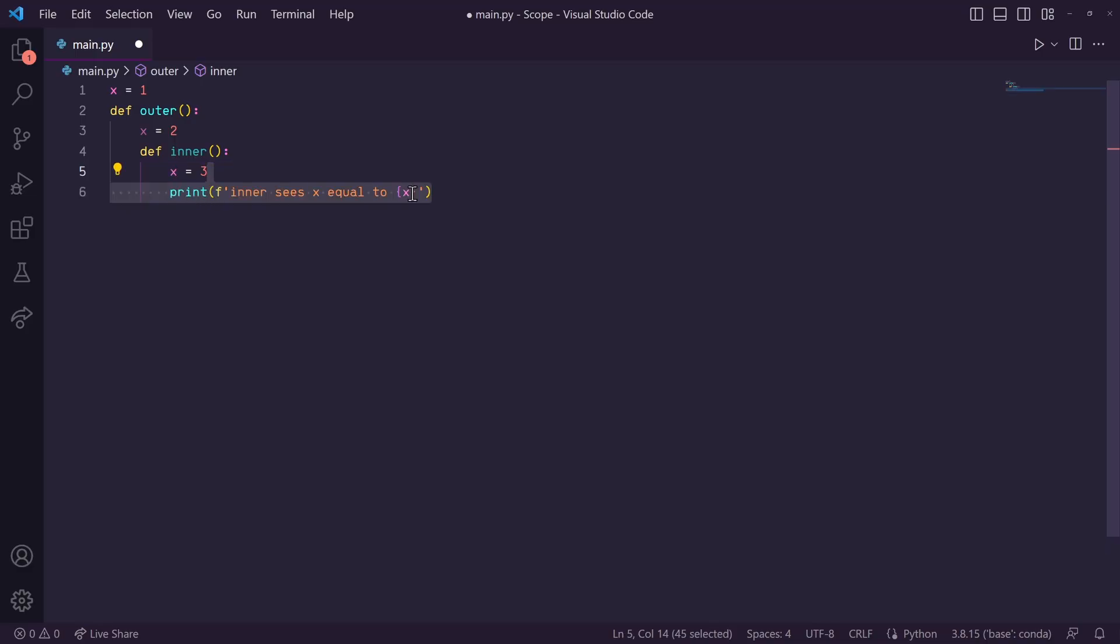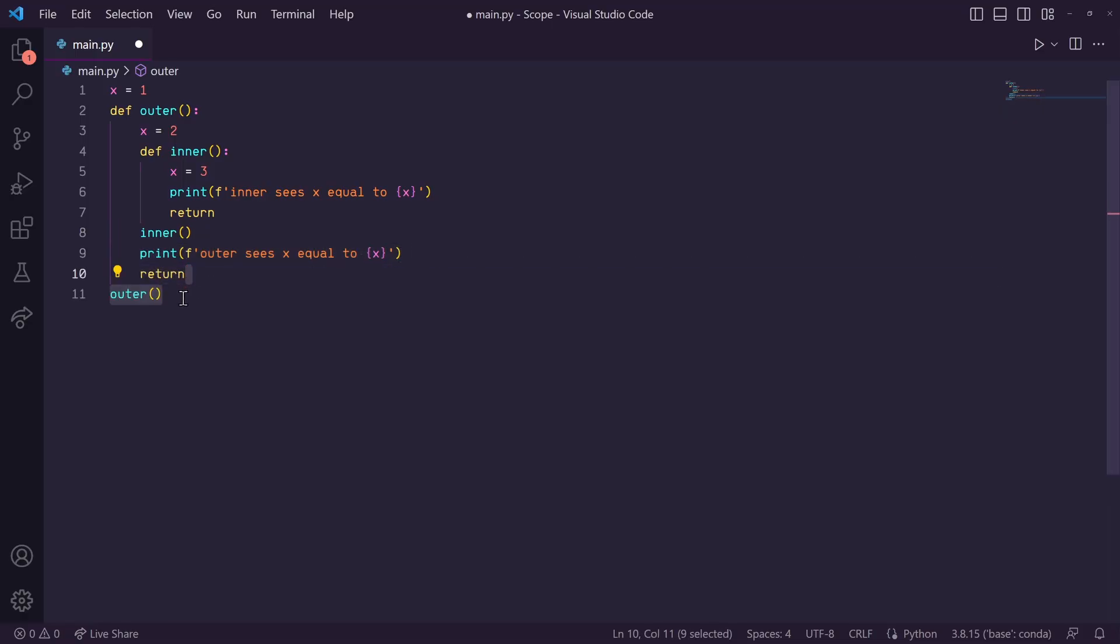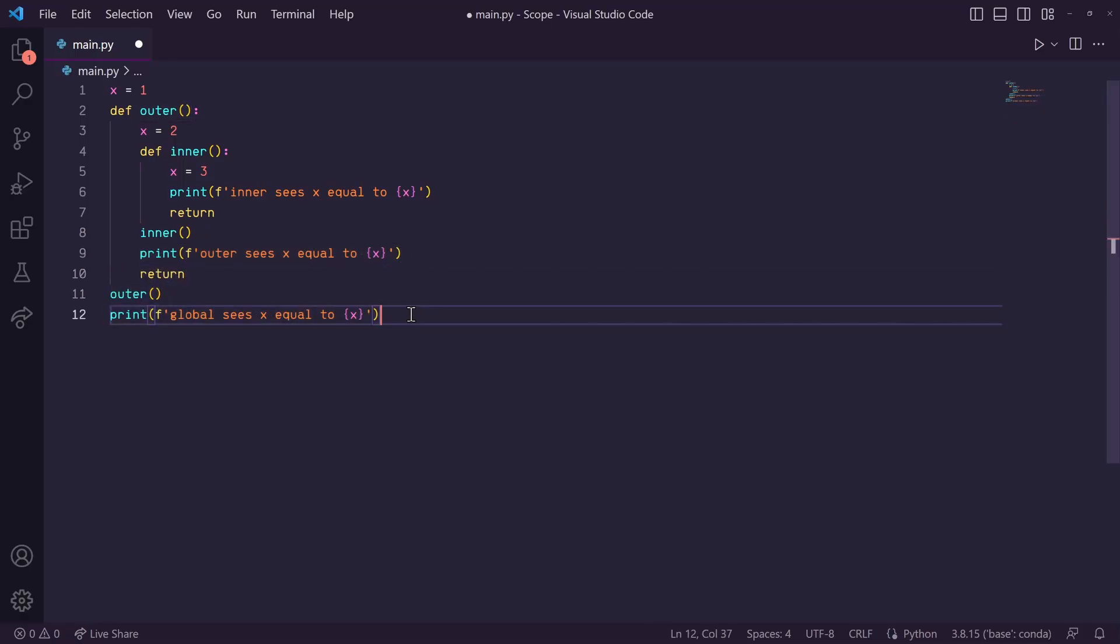Back in our outer function, let's call the inner function, and then let's print x. And then, outside of our outer function, let's call the outer function and print x.